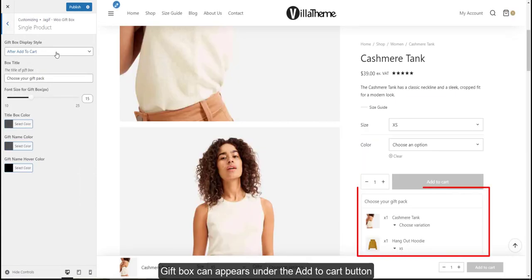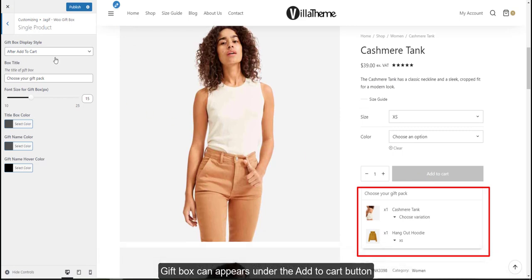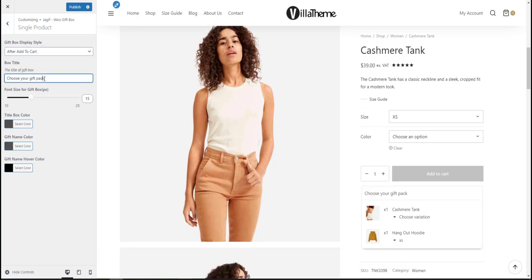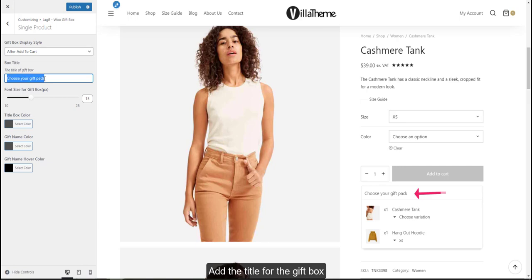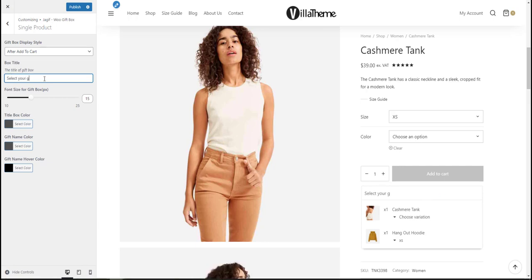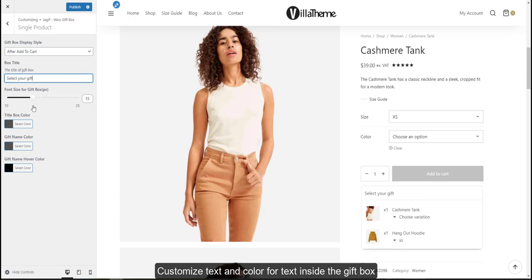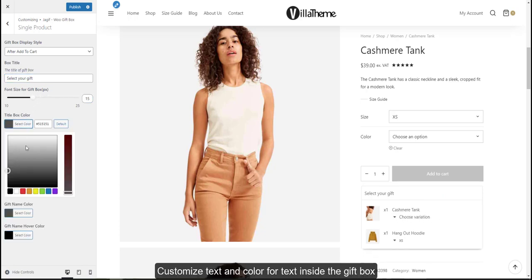Gift box can appear under the add to cart button or in the popup window. Add the title for the gift box. Customize text and color for text inside the gift box.